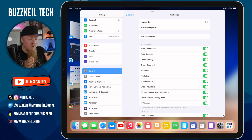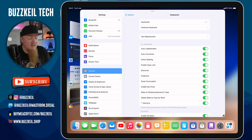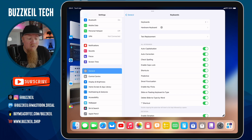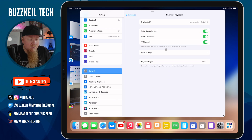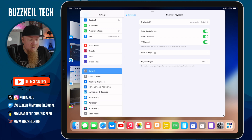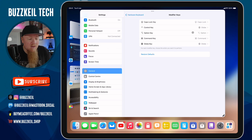To do that, open Settings and go to General. You'll see, if your hardware keyboard is connected, an option called Hardware Keyboard. Under that menu, go to Modifier Keys and select that.